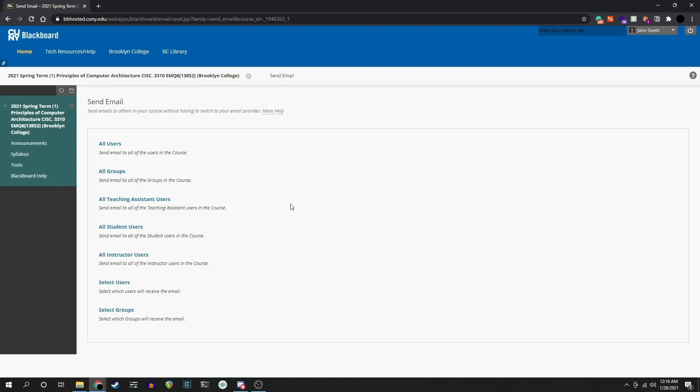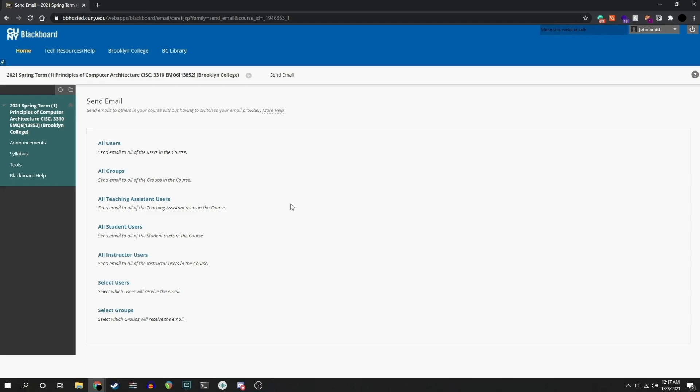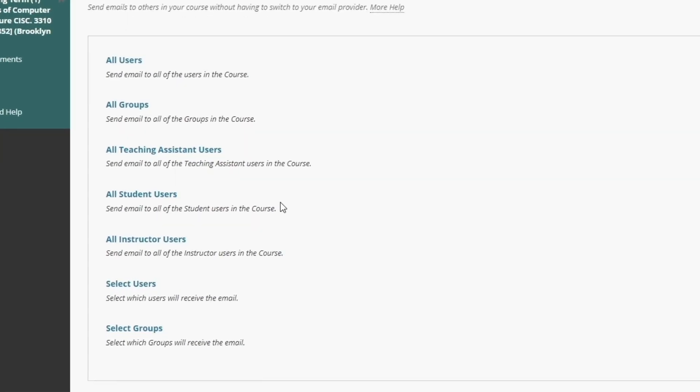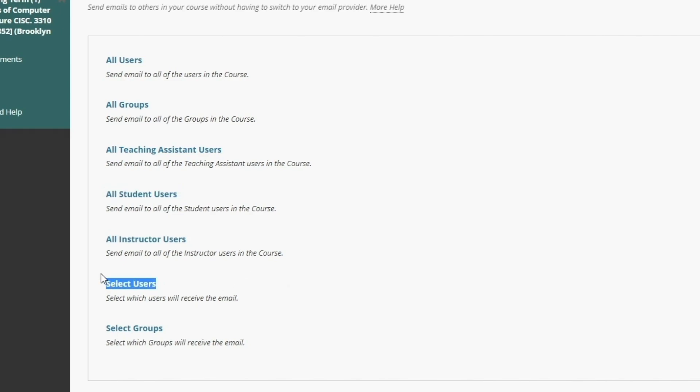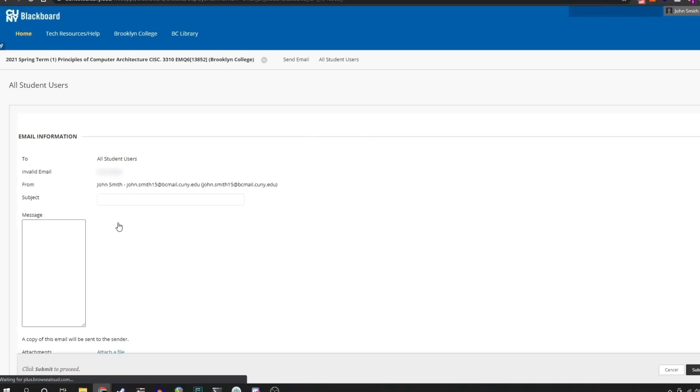Here we can choose from a variety of options. You will see the option to message all of these students with All Student Users or perhaps Select Students with Select Users. I am going to click All Student Users.